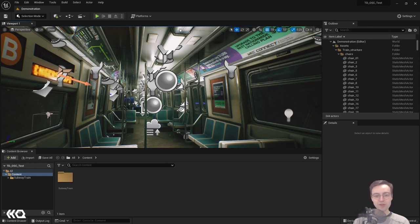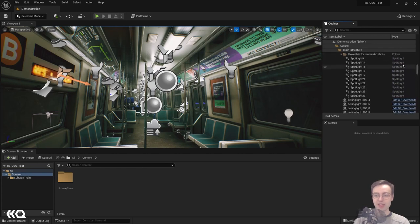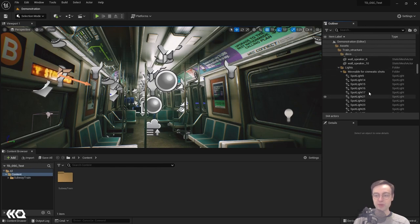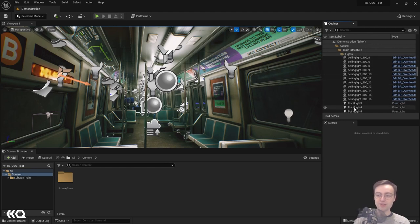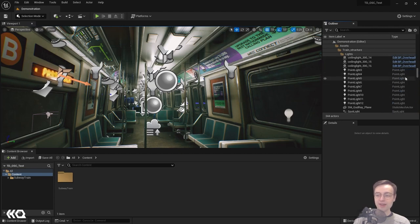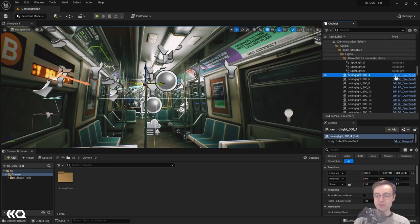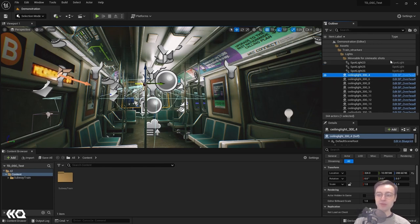We're going to be controlling these overhead lights. If we look in our outliner on the right, we can scroll down and see folders containing each different type of object in the scene, including a section called Lights. We've got the ceiling lights here — there are a number of them. You'll notice the type column: for a lot of these we have spotlight and point light, but for the ceiling lights they actually have what's called a blueprint — basically a class of object combining a mesh and a couple of lights into a compound object. We're going to edit that blueprint in a moment.